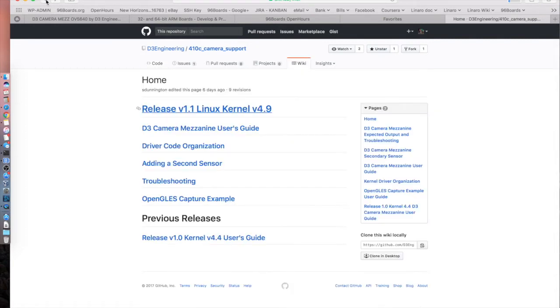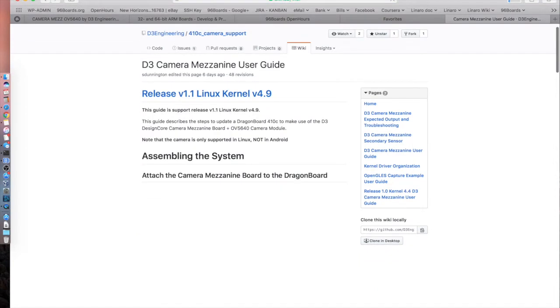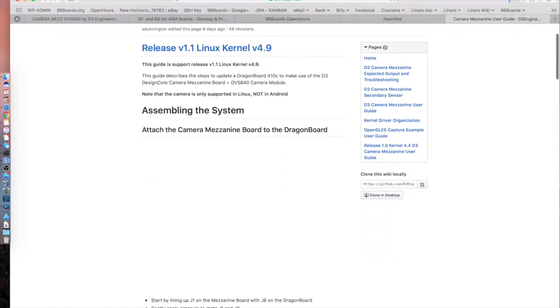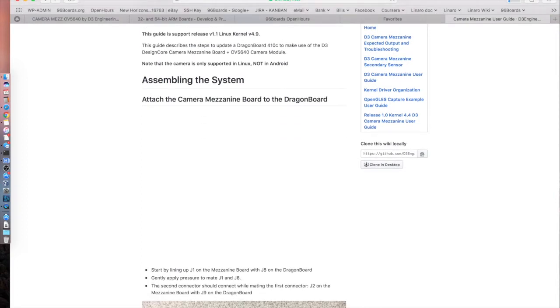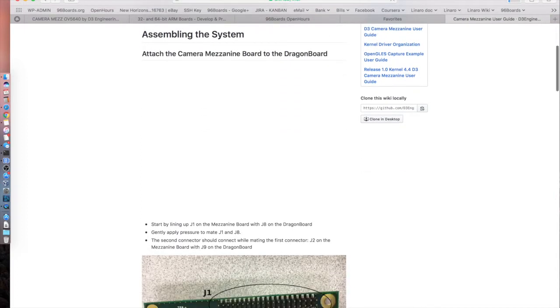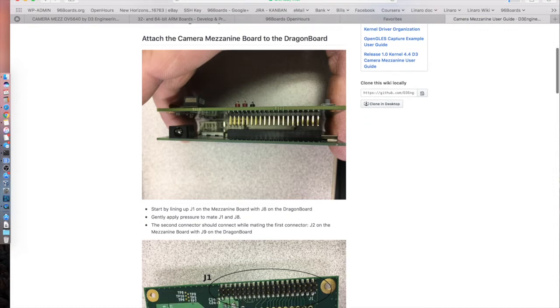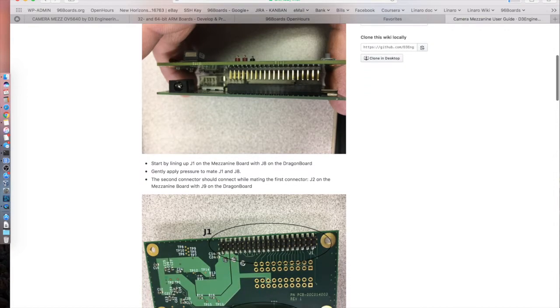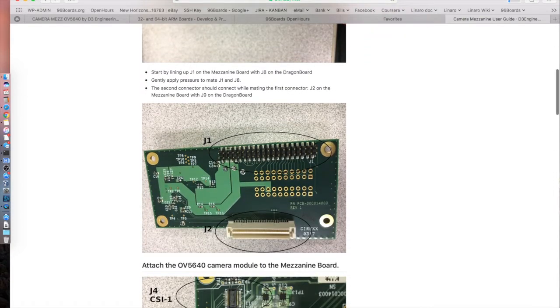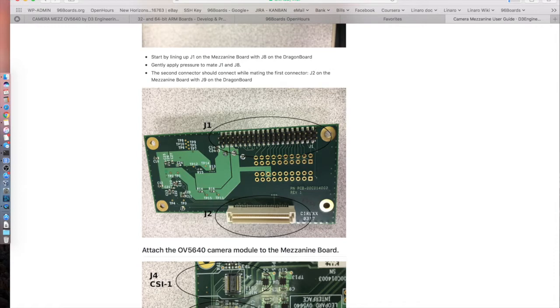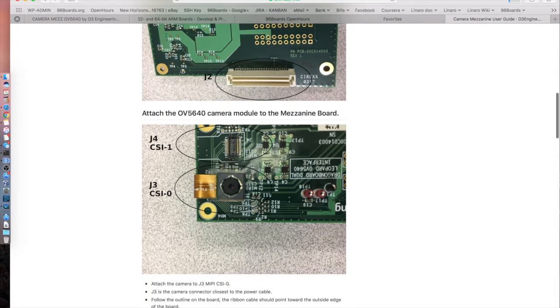They have a really good mezzanine users guide. If you click on that, they start right from the beginning with the boards themselves, how to connect those boards. If you scroll down, they show you the different headers which are 96 boards compatible J1 and J2, low speed and high speed expansion headers. They talk about the J3, J4, CSI connectors for the two camera image sensors.